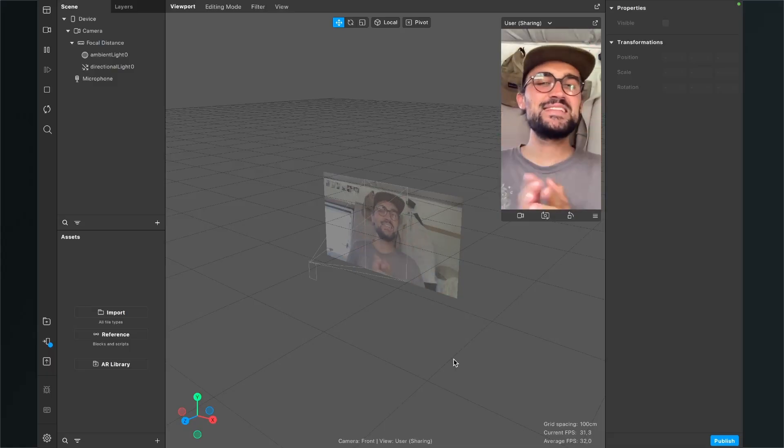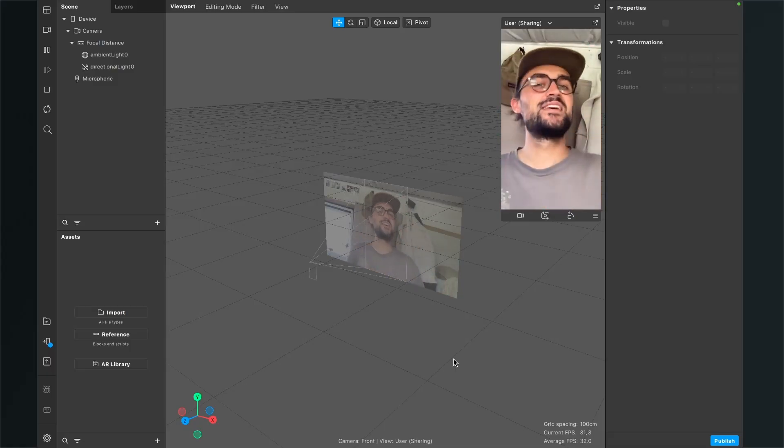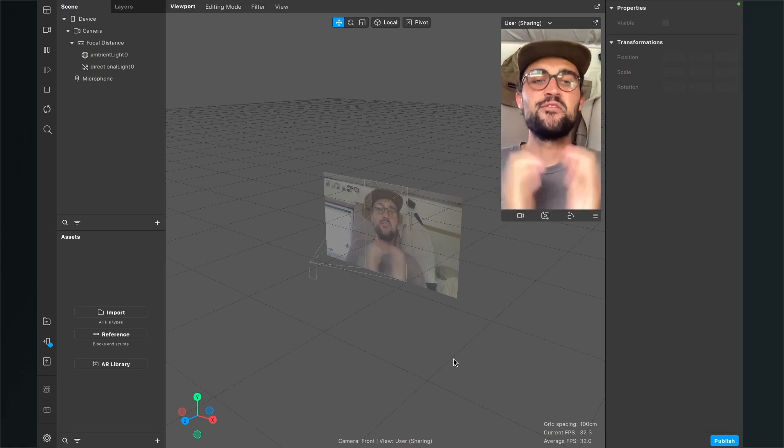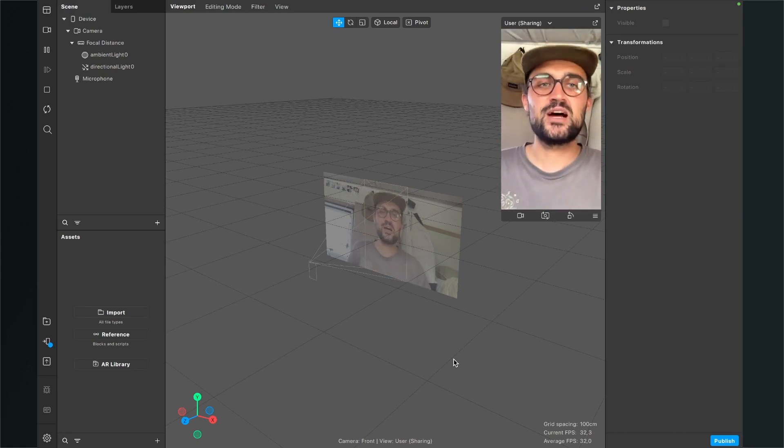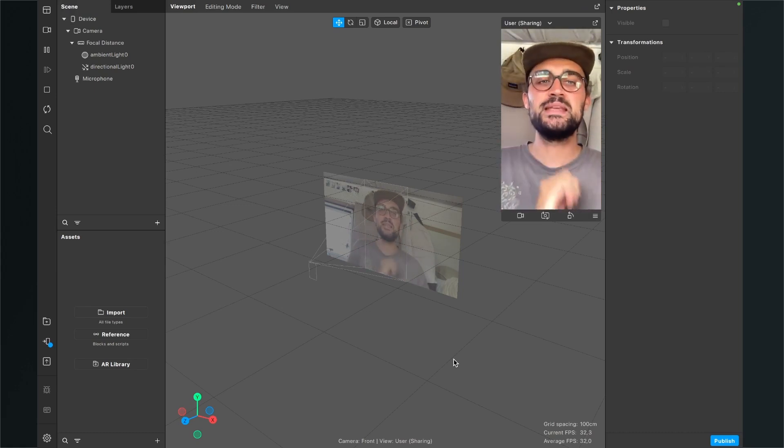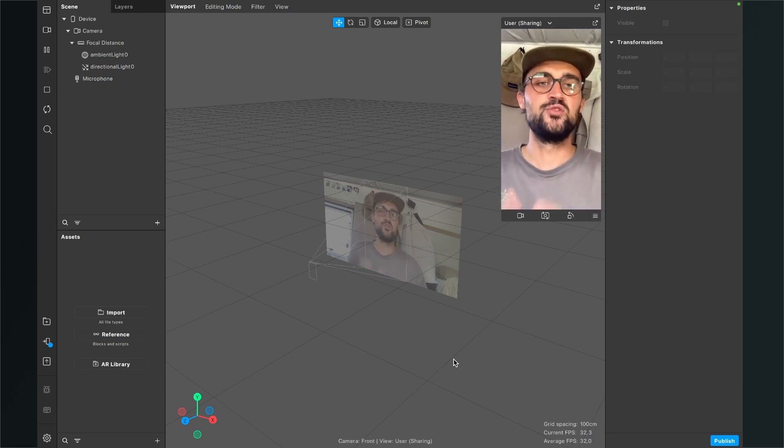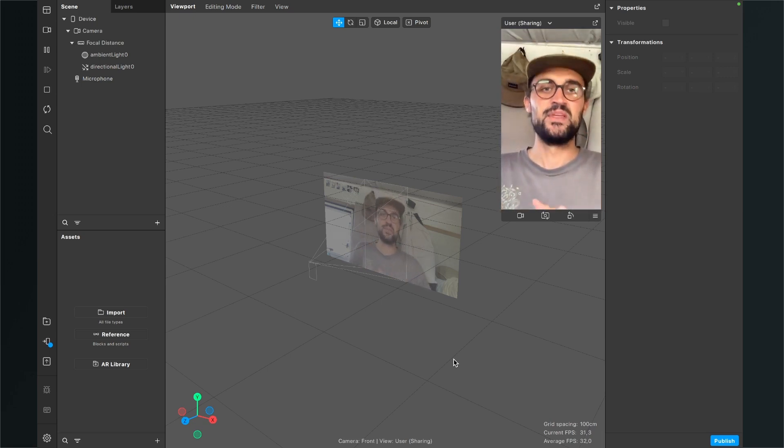Hey again, so let's create this long nose filter here in Spark AR. The first step we have to do is to download a 3D asset which I have created for you to use in this tutorial.